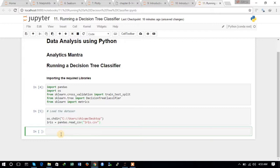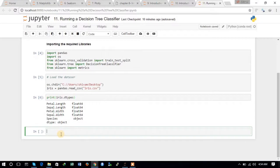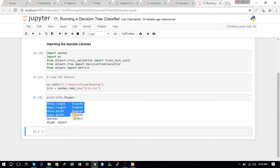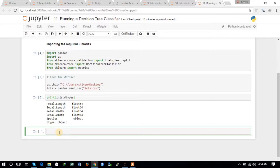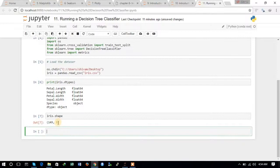We have loaded the dataset and now let us print iris.dtypes. We can see that it is a very common dataset we've worked with a lot — there are four continuous variables and one categorical variable. Let us also print the shape of the iris dataset. You can see that there are five variables and 149 entries in this dataset.